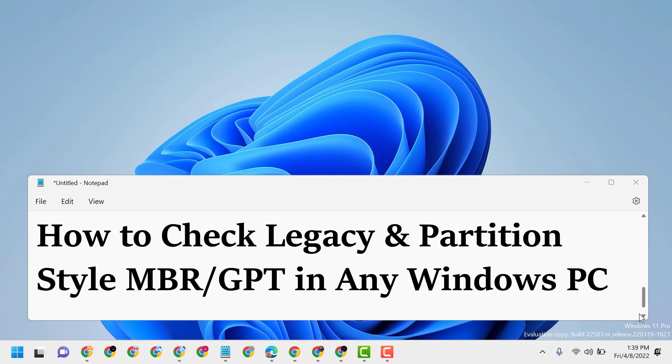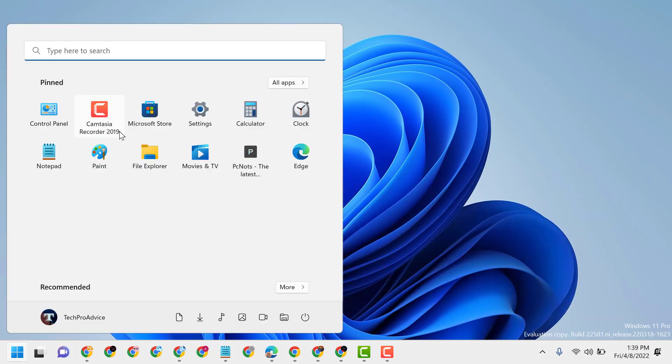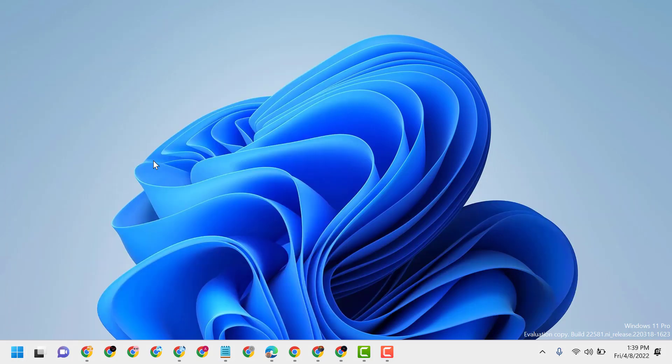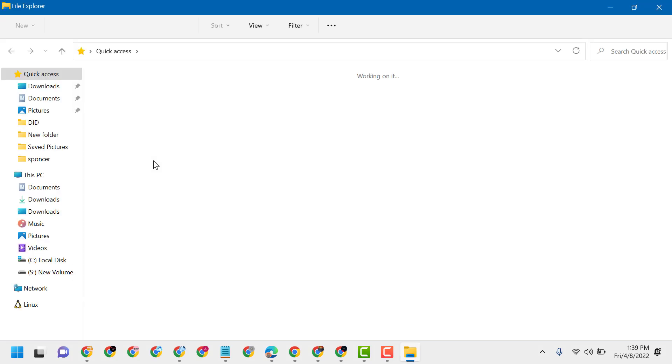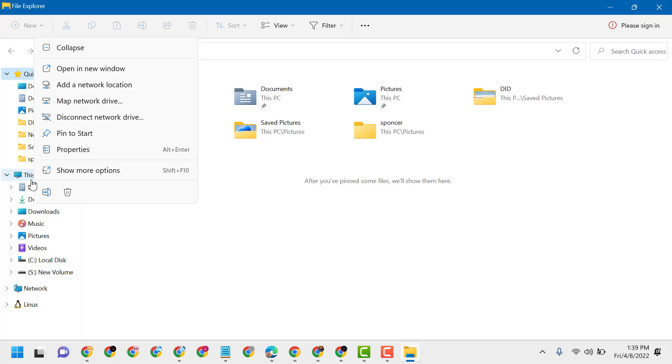So firstly, open File Explorer, now right-click on This PC, click on show